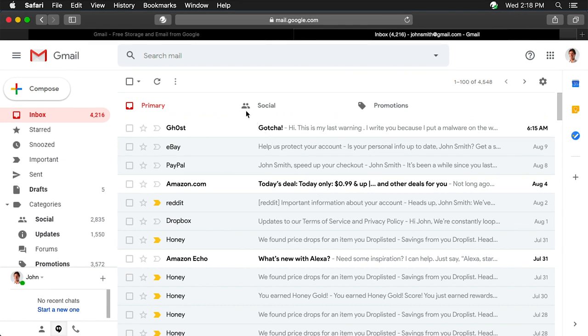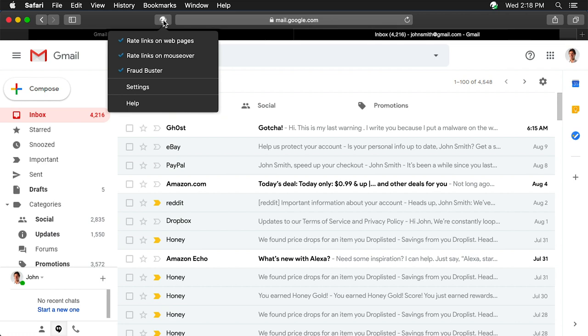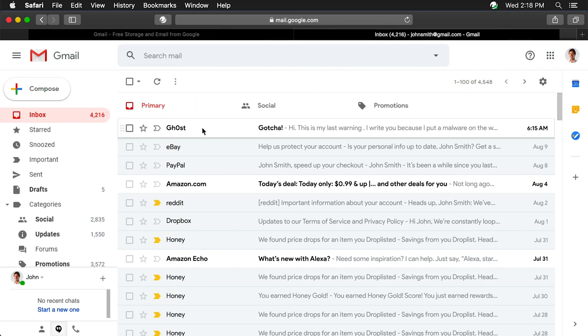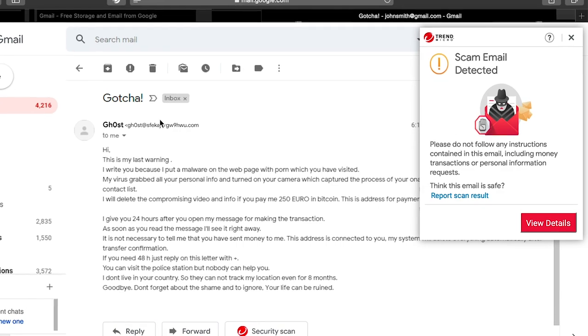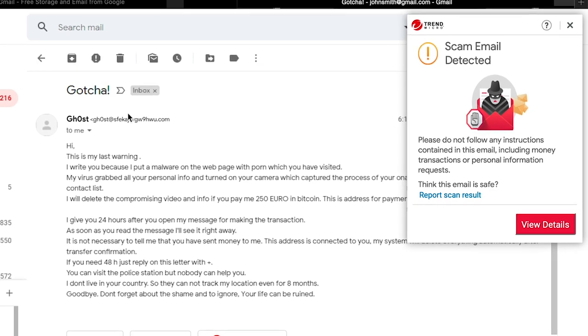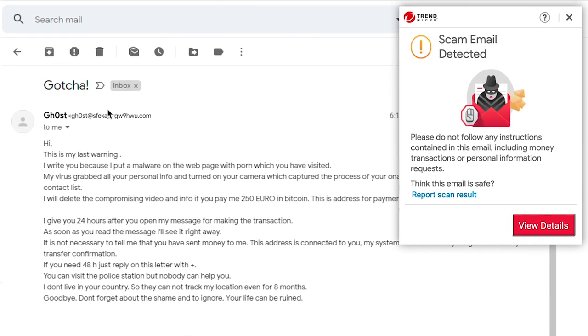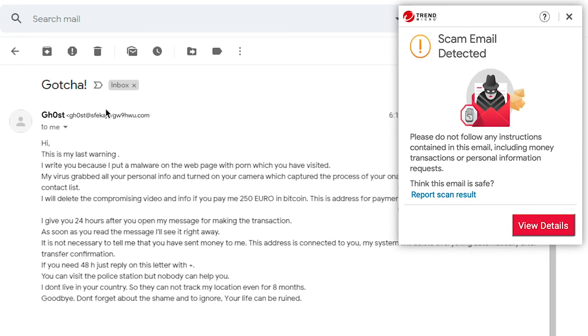Moving forward, you can enable or disable Fraudbuster from the Trend Micro toolbar while signed in to your Gmail account. Whenever you open an email, Fraudbuster automatically scans it for possible threats and notifies you via a Trend Micro pop-up if the email is malicious.